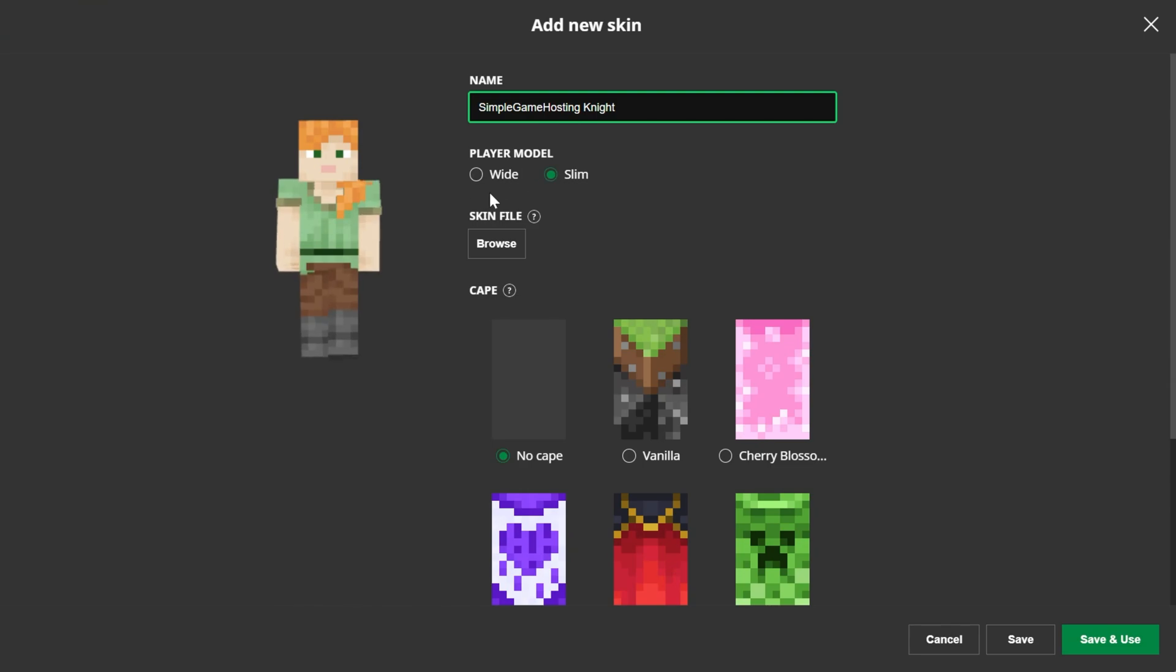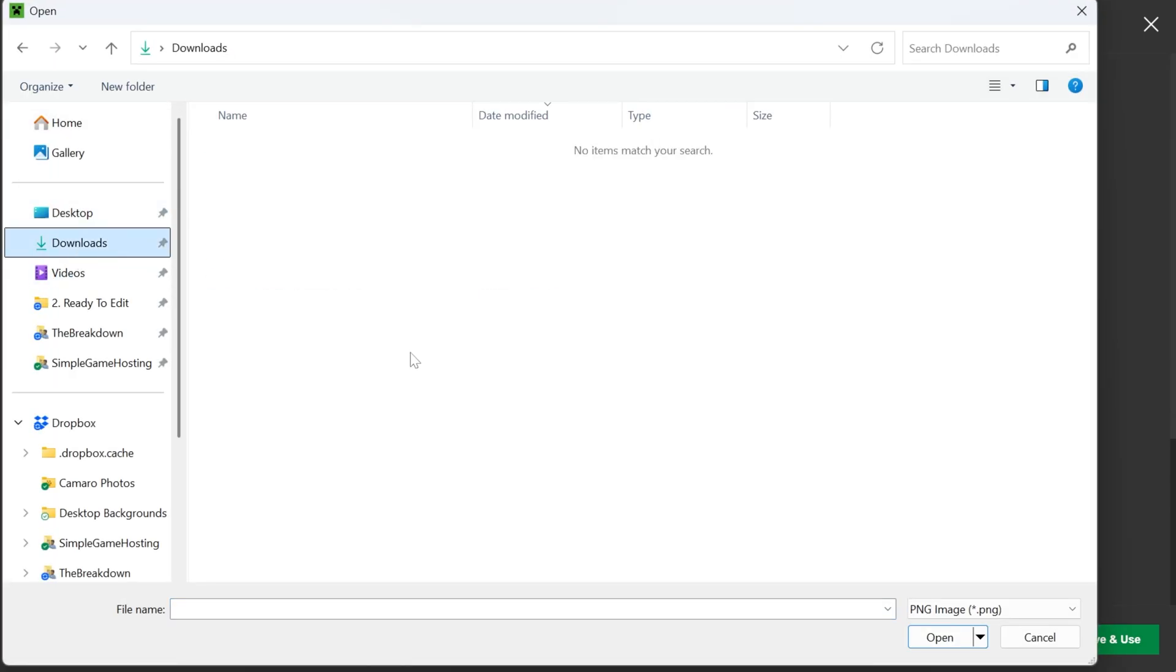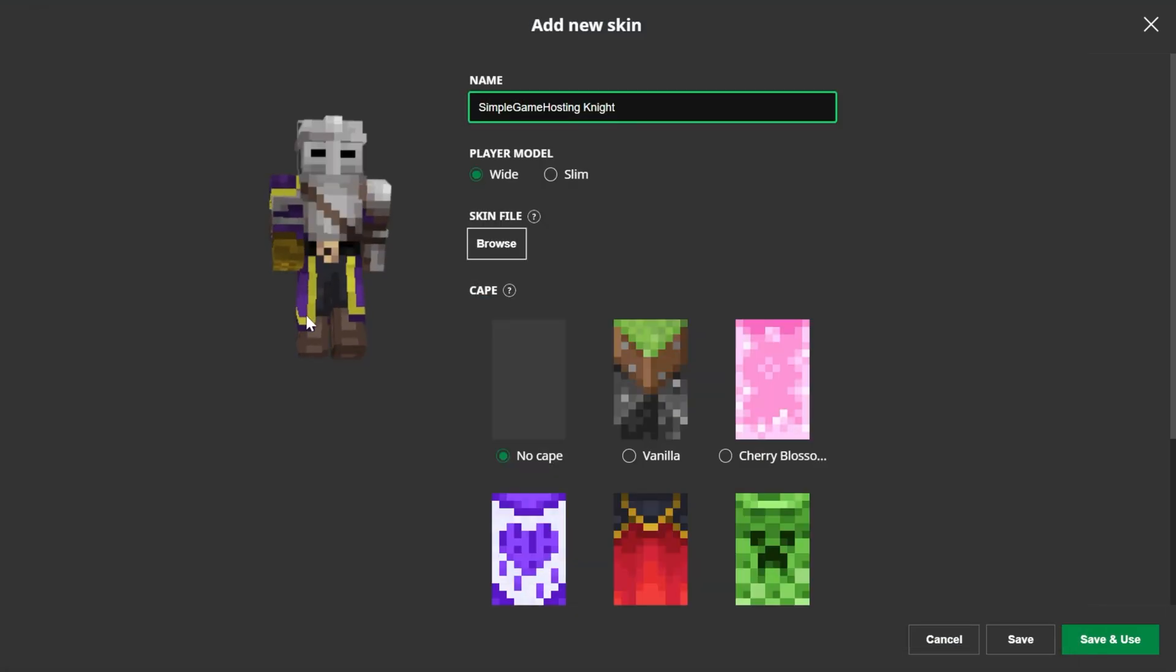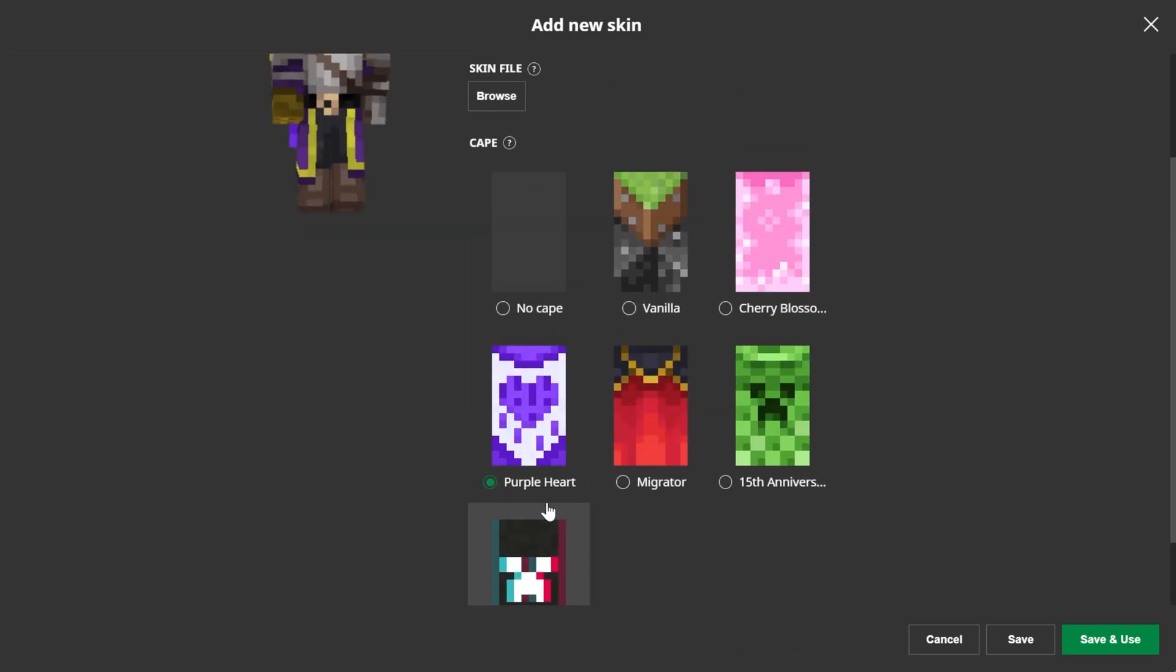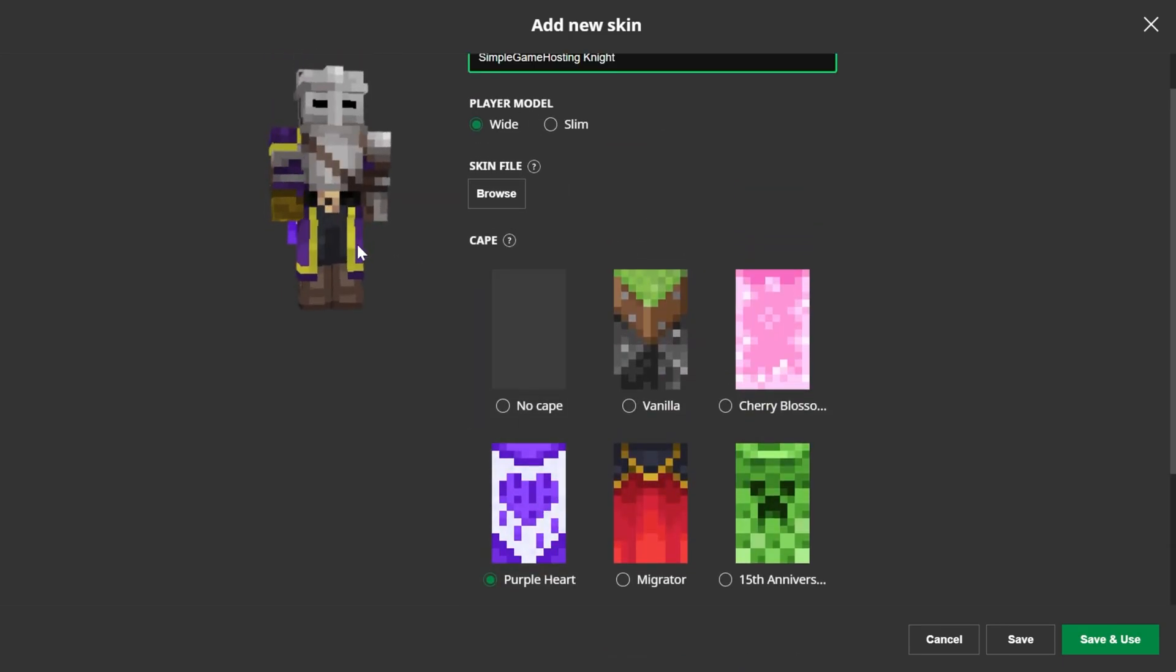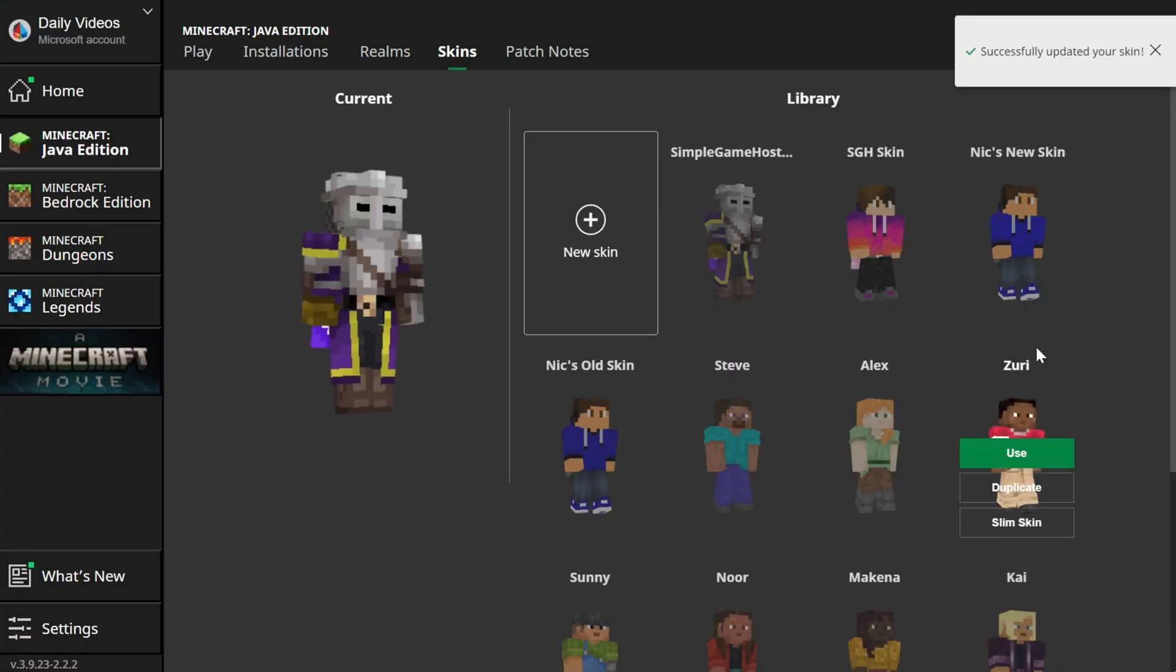And then once we've done that we can go ahead and select our player model. If you want the slim model select that. If you want the wide model select that, then browse the skin file. Like I said if it was in your downloads folder you could go there and select it. For me it's on the desktop here and then you can select a cape if you have one. I think that the twitch cape is going to go perfect with this. Yeah I love this skin actually. Now you can click save and use in the bottom right and it will automatically activate.